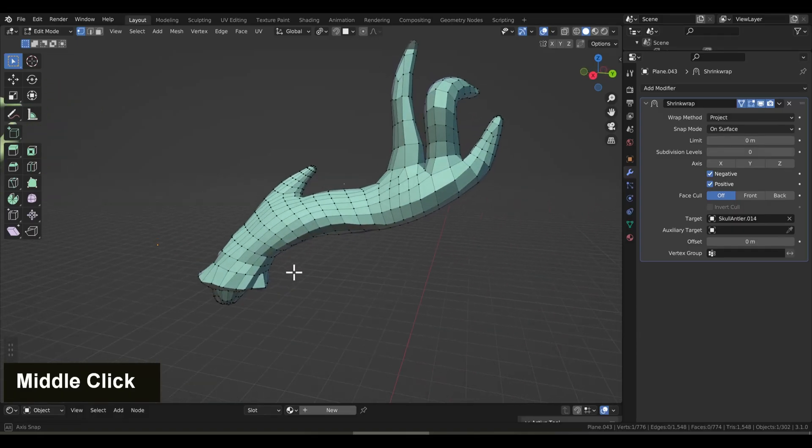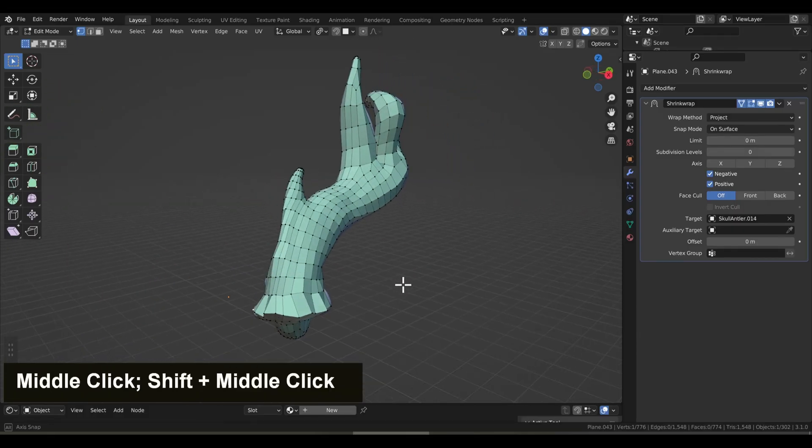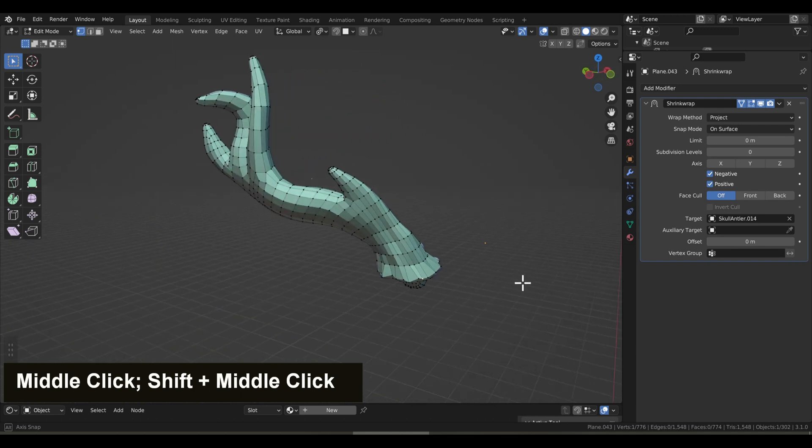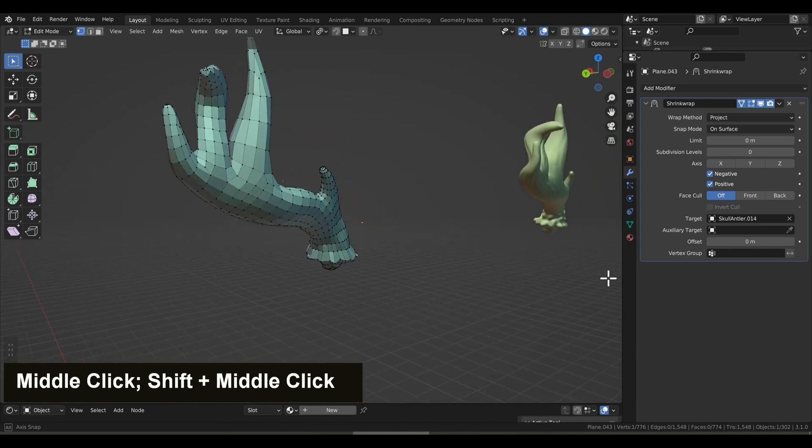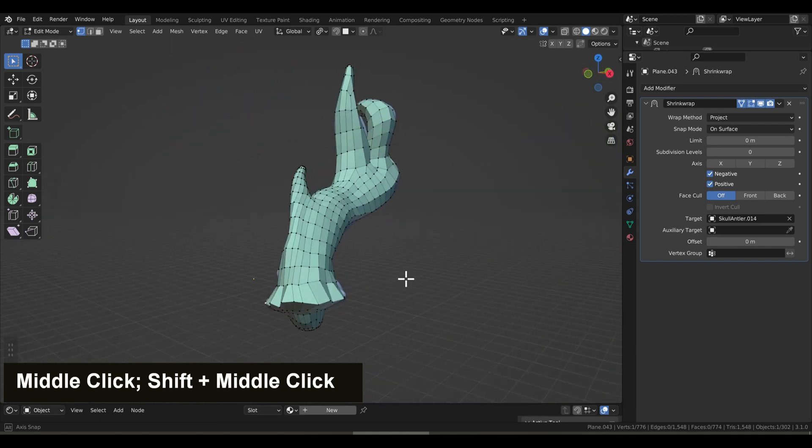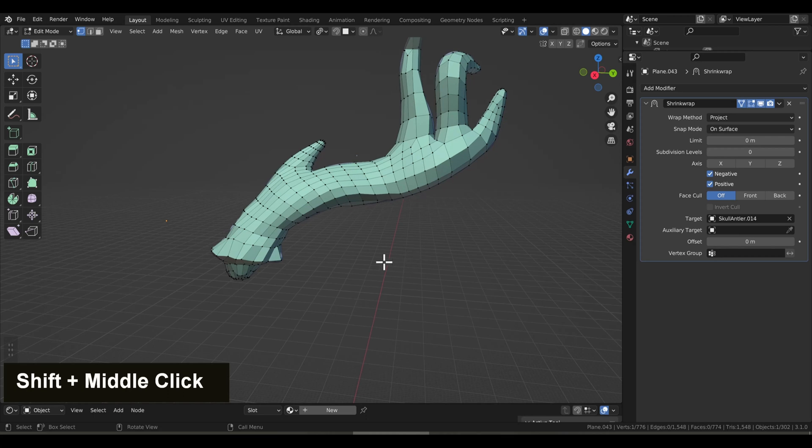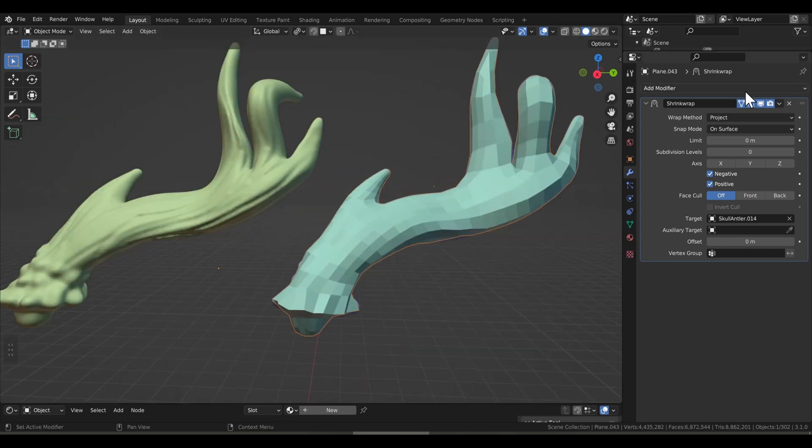Okay, now I've completed the retopology, the flow of the geometry as I want it. But you see, we're now missing a lot of the details of our original sculpt. So now let's get all those details back.